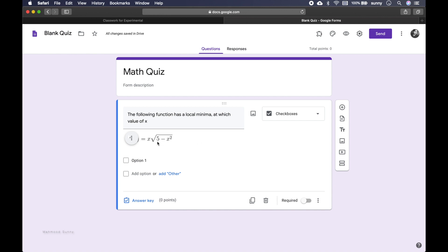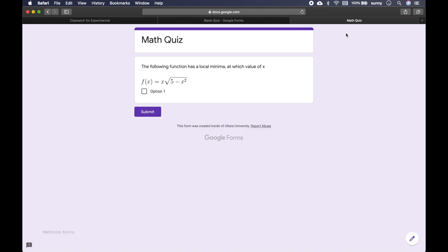So now the image is inserted in our question. We can actually look at the preview. This is the student's view of the question. And we can see that this line is already written: the following function has a local minima at which value of x, f of x equals x square root of 5 minus x squared.